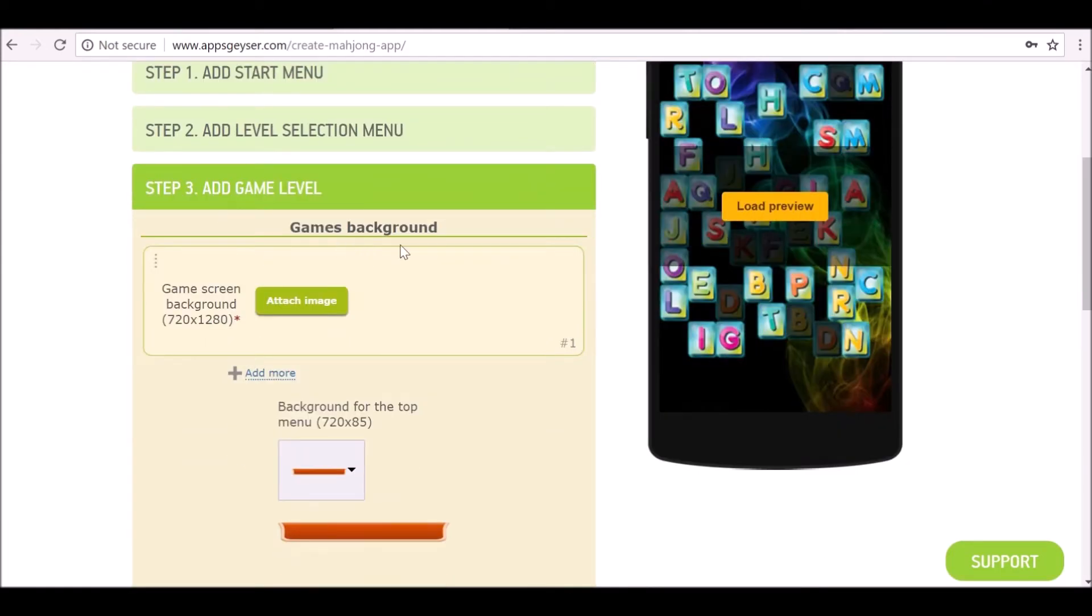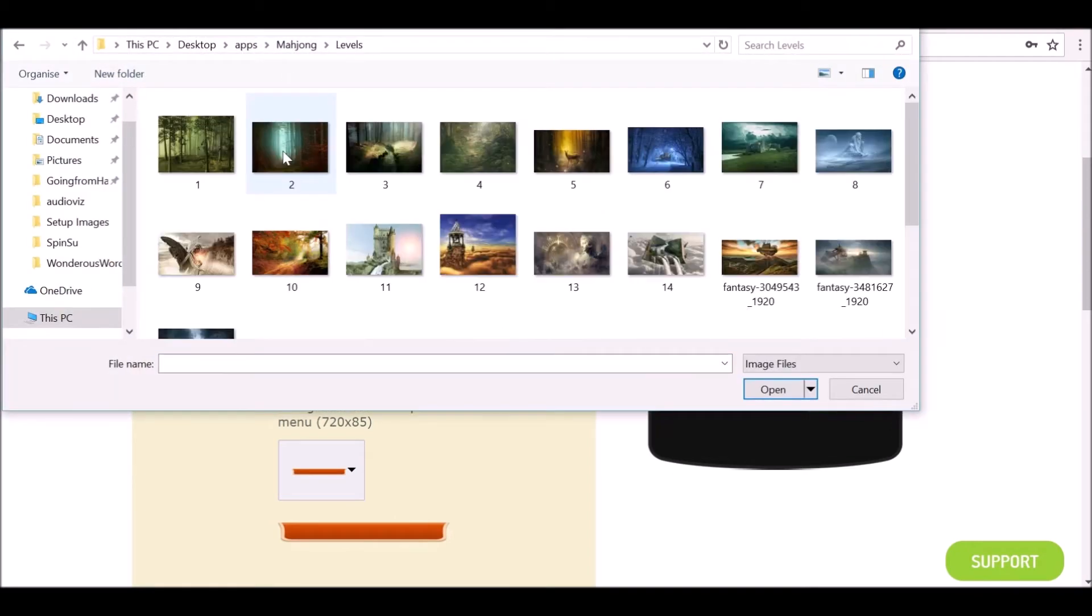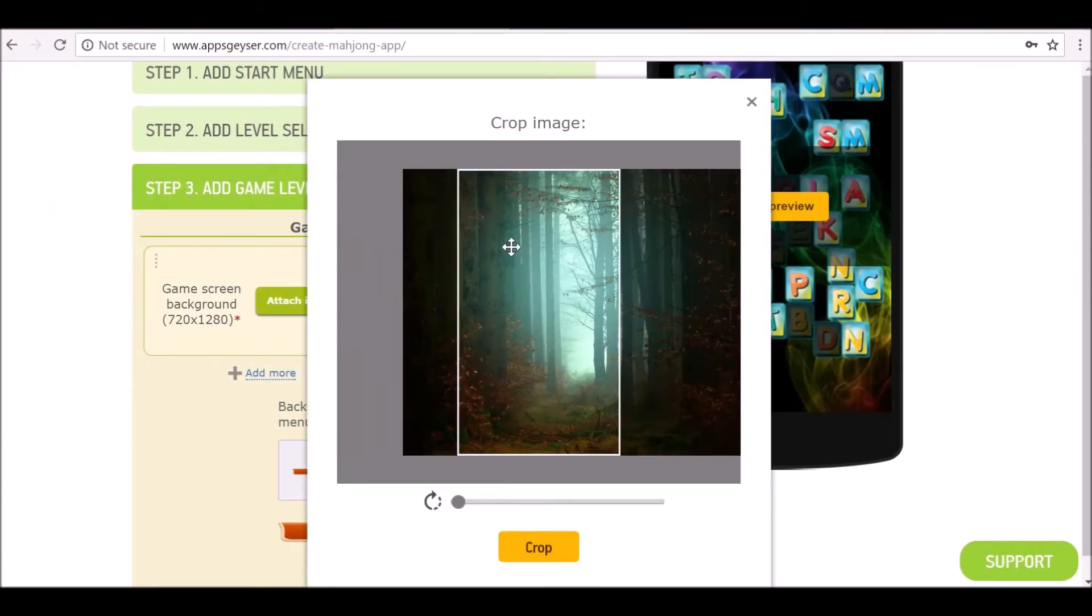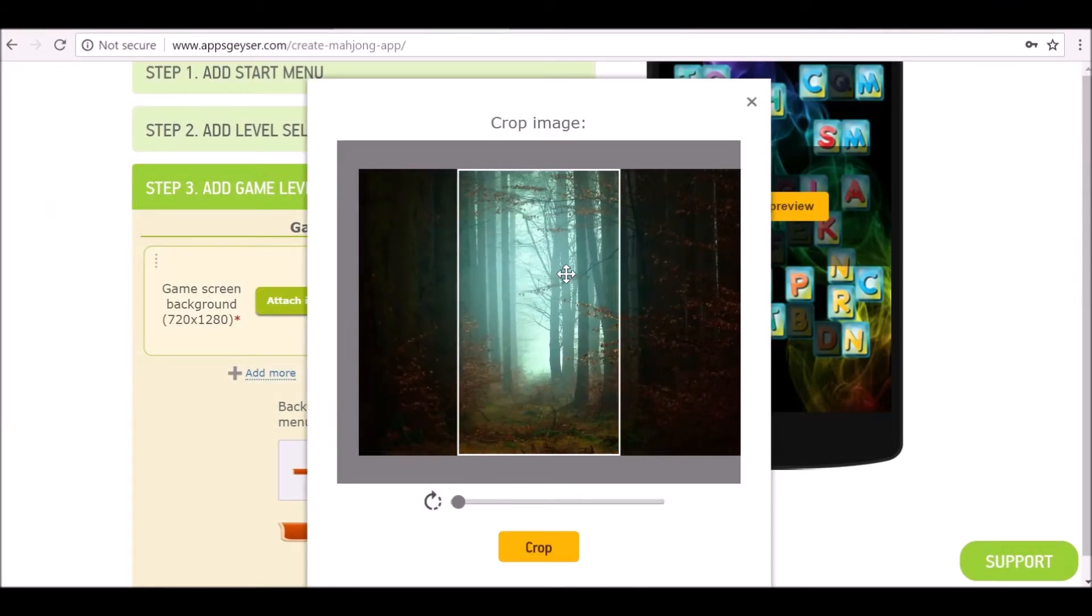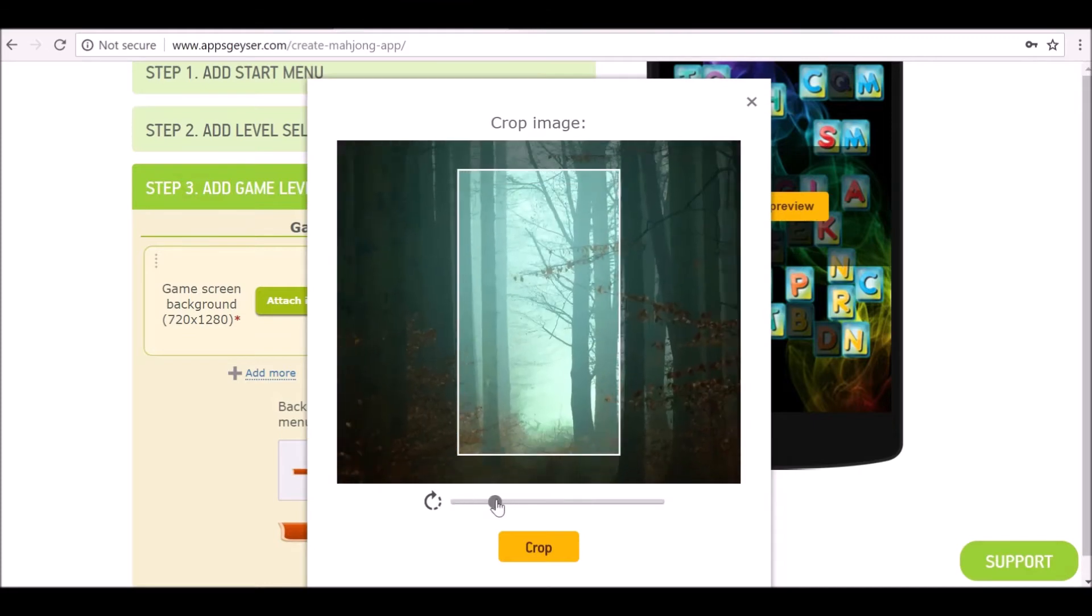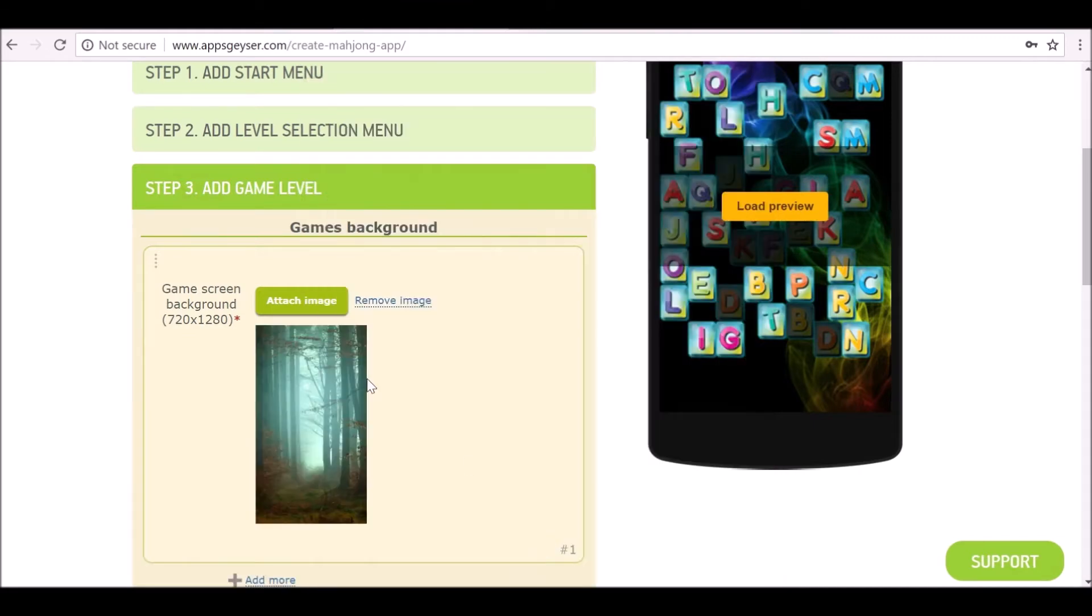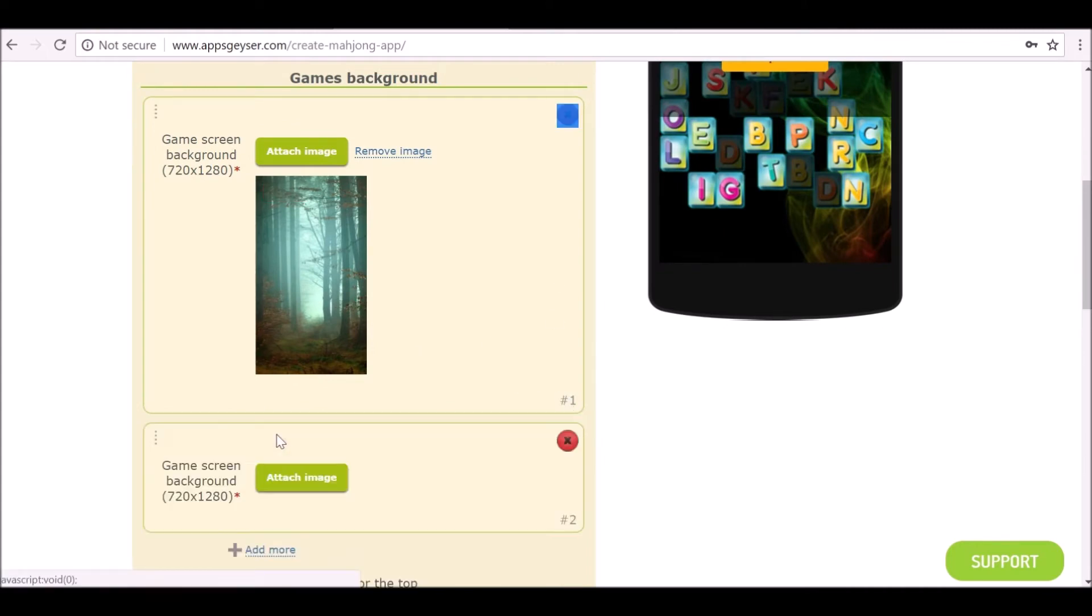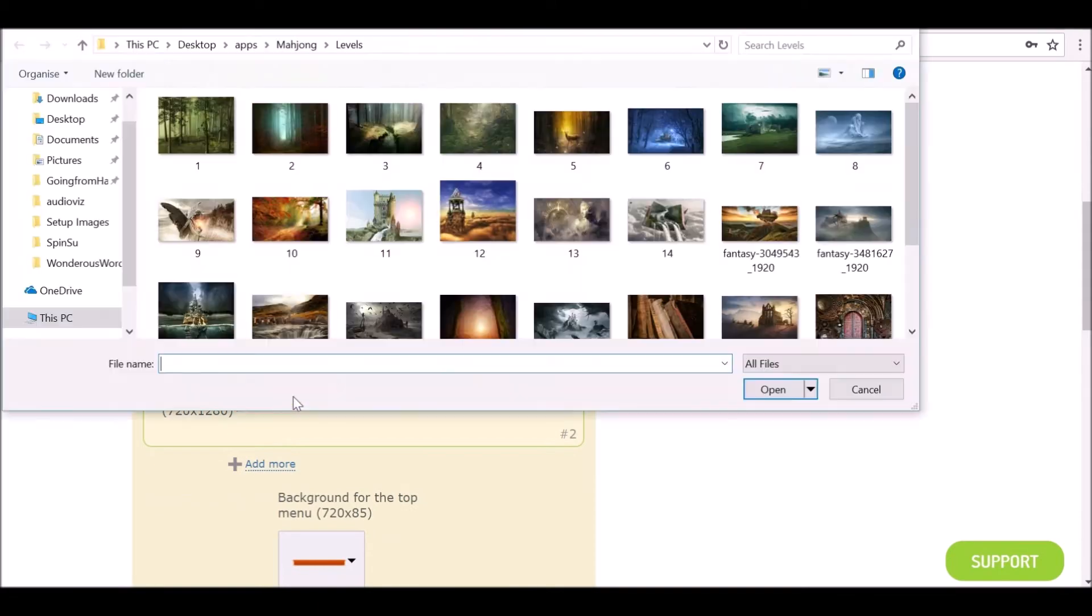Now it's asking for backgrounds for the levels, so I'm just going to add an image for the levels. If your images are much larger, you can just position it or scale it if you need to and then crop it. Now if we want to add more levels, you can see this is level one. Let's go ahead and add four other levels. I think each image is ten levels.